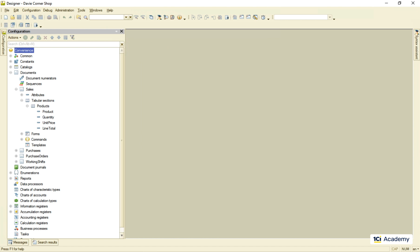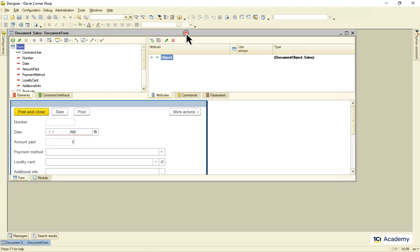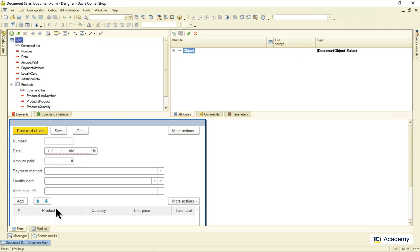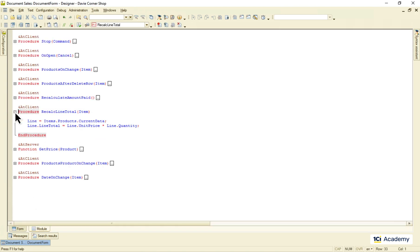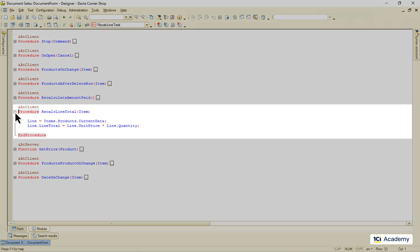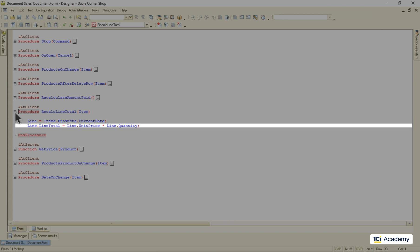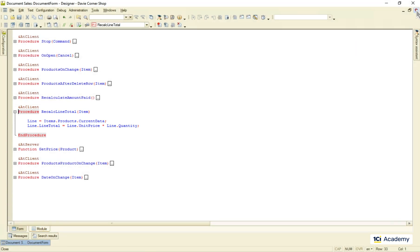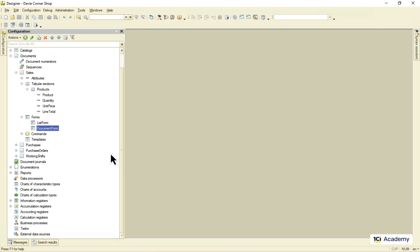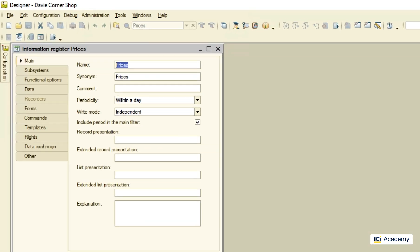Now filling up a sales document, I specify only the unit price and the quantity. The line total gets calculated automatically by the document's form right here. The items object here is a collection of form elements. This is the products list and this is its current line data. Then I just multiply one by another and that's it. This procedure is called whenever the unit price or the quantity is changed.